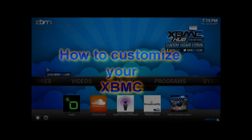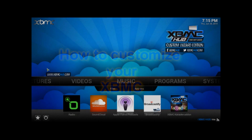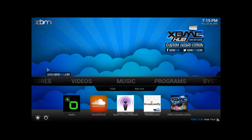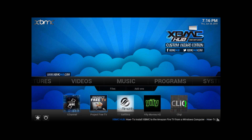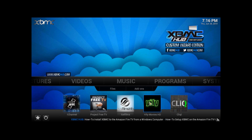Hey, what's up guys, it's Get Money Green Tech and I'm going to walk you through on how to customize your XBMC — change the background and change the home screen add-ons. The ones that you have on the bottom like these. You can change them and put the ones that you usually watch all the time, and you can just click them and watch them from there.